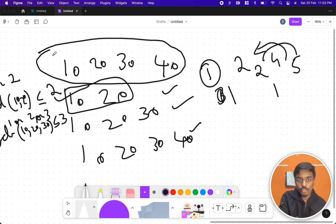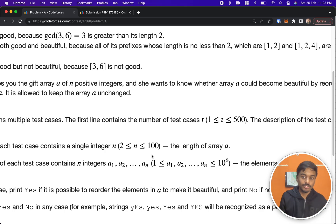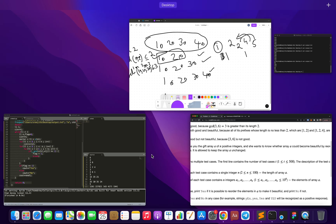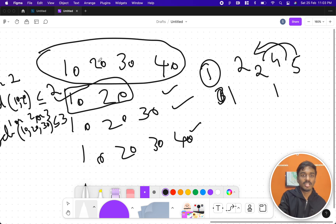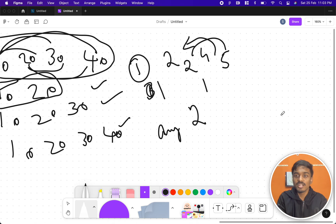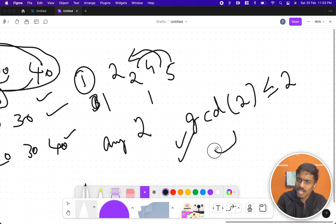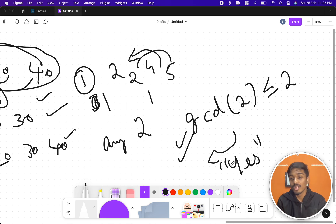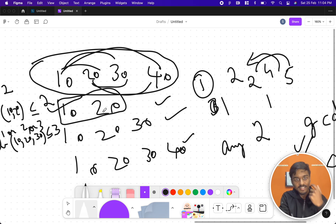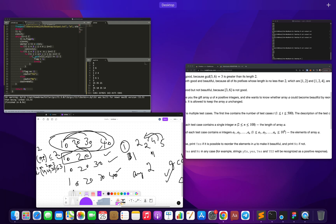Those two elements will be the starting pair. Since n ≤ 100, we can do O(n²) — that means checking all pairs. It can be (10,30), (20,40), (10,20), (20,30), etc. We check whether any two elements have GCD ≤ 2. If this is valid, we come out of the loop and print 'Yes'. If the first prefix is good, all prefixes will automatically be good.